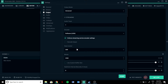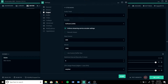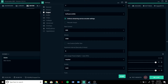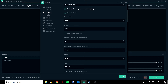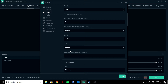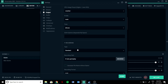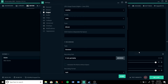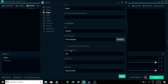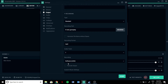Then set rate control to CBR, bitrate to 2500, and copy these settings — you should be good to go. For recording type, keep it standard, set the recording path to wherever you want, and set recording format to mp4.